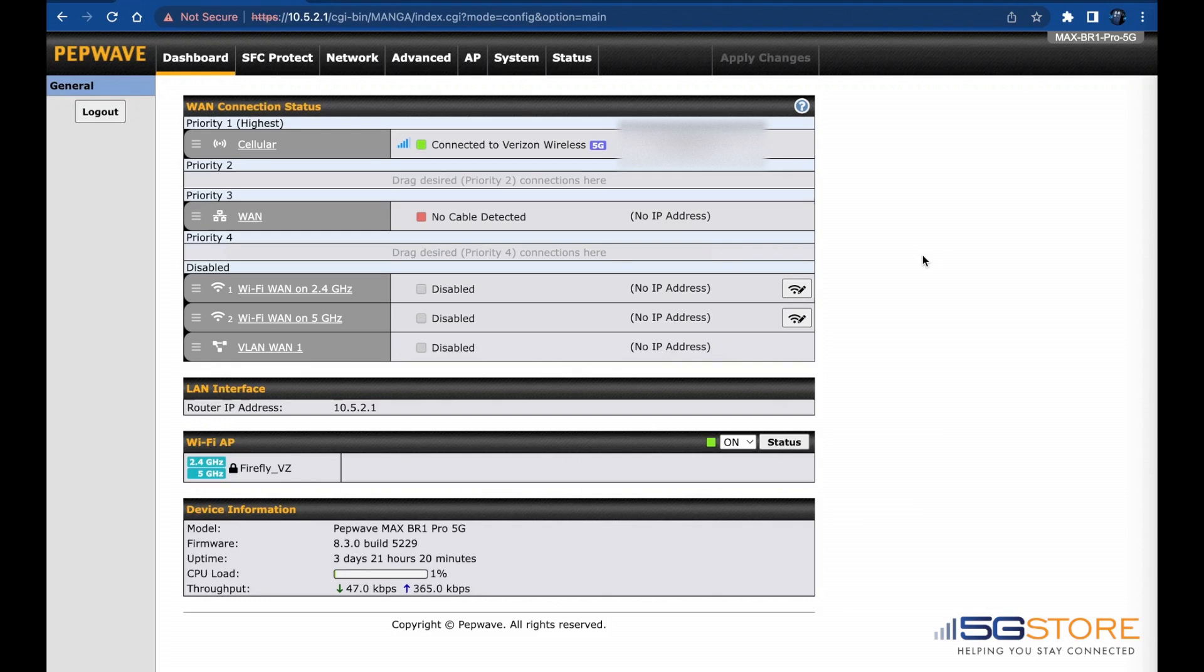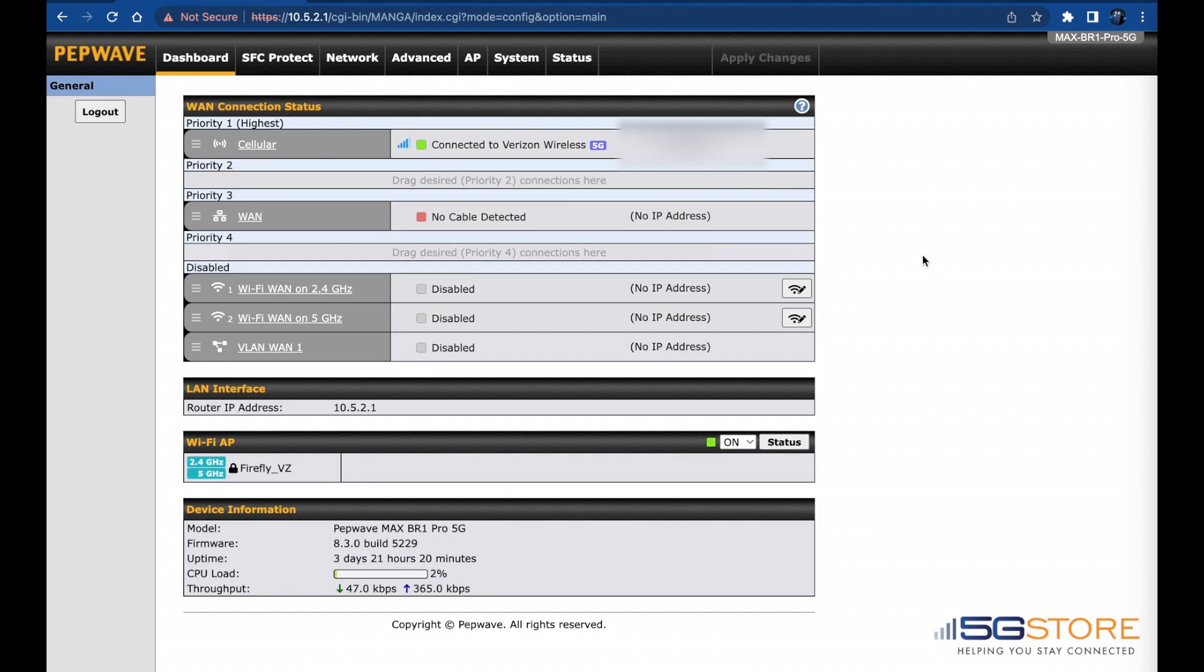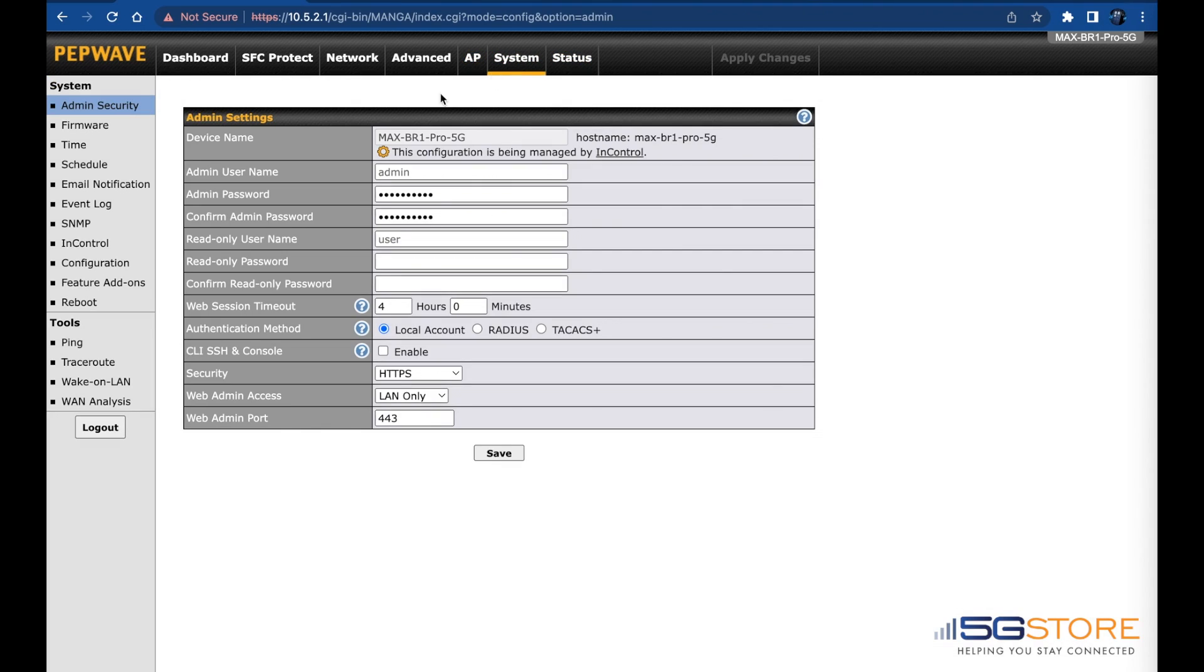A network that has become unresponsive or is in some sort of dormant state. Connect a computer or other device to your router and log into the web admin. Navigate to System and then Wake on LAN under Tools on the left.